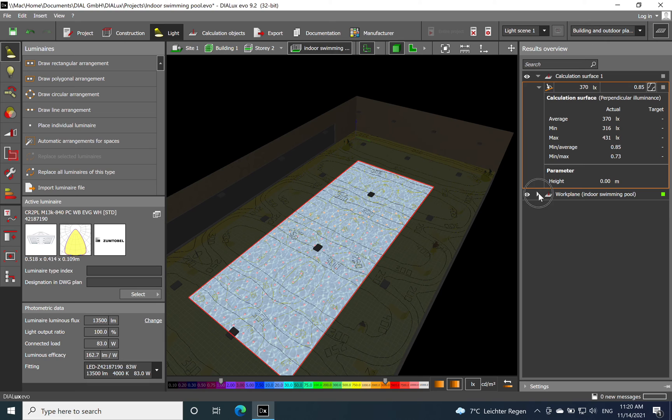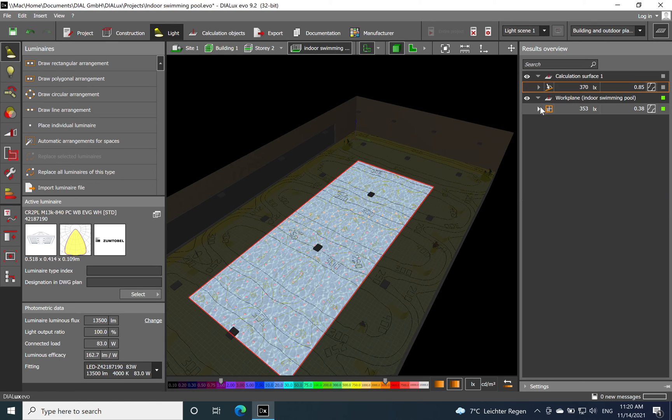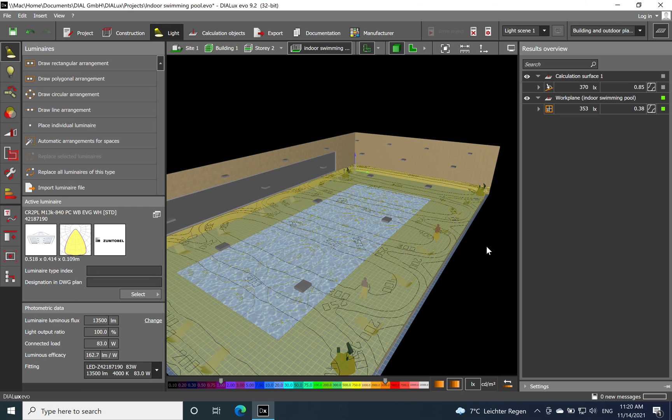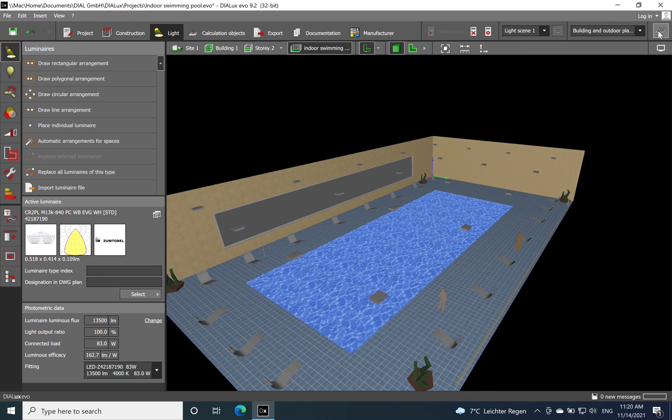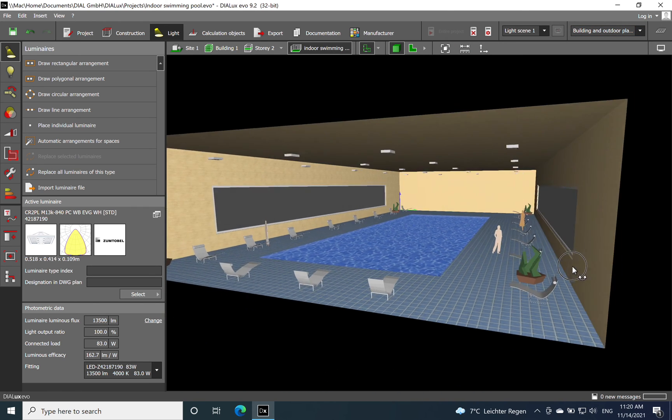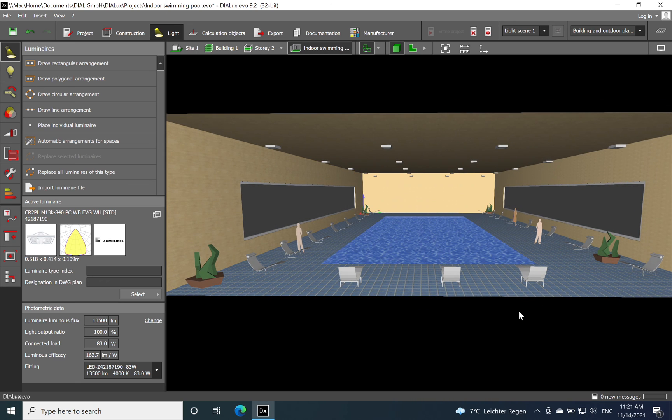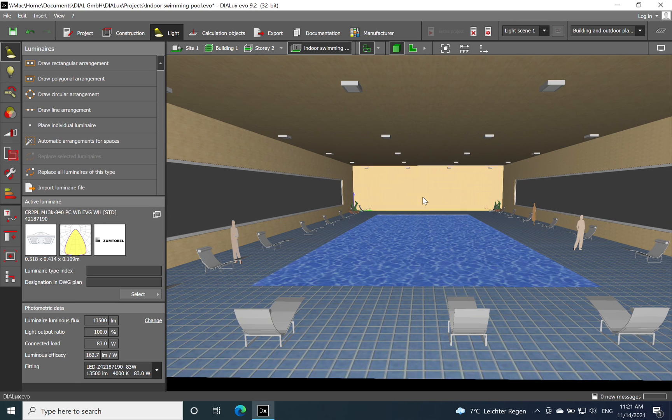That's a good job done, so this lighting solution can be implemented for this indoor swimming pool.